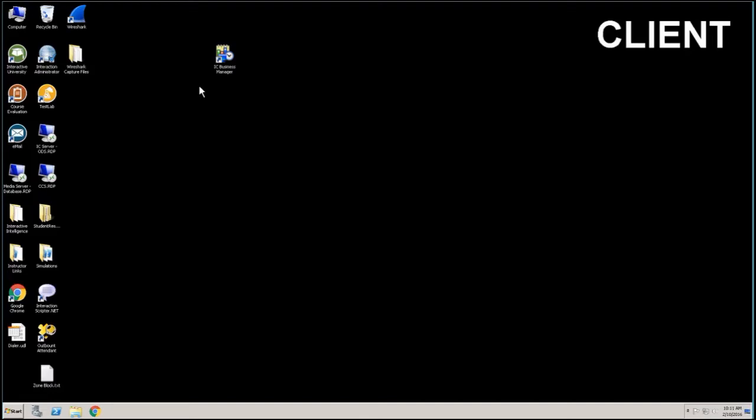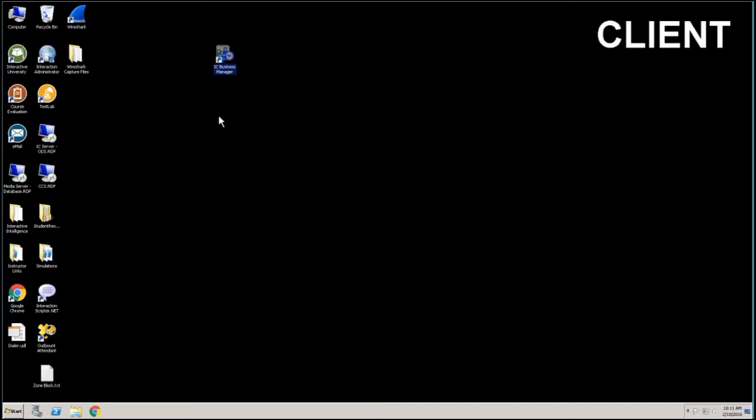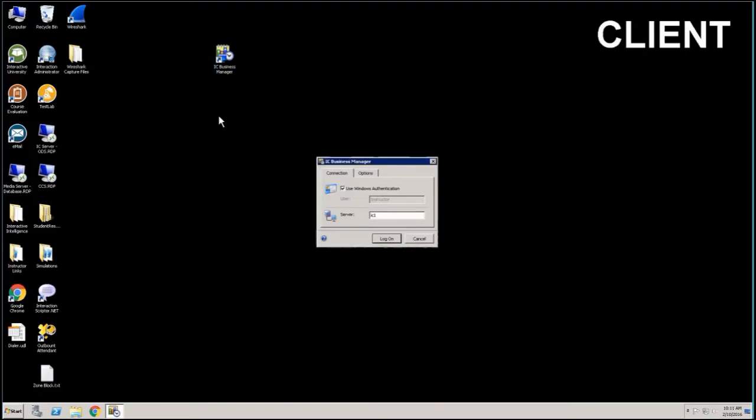So very simple to get into Business Manager. You double click on this little icon and it's going to start up your Business Manager environment for you and will always ask you to log into your environment. The reason for this is it's not like our other products that just automatically log you in.